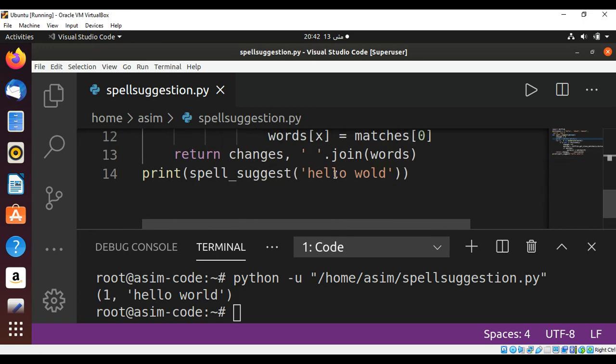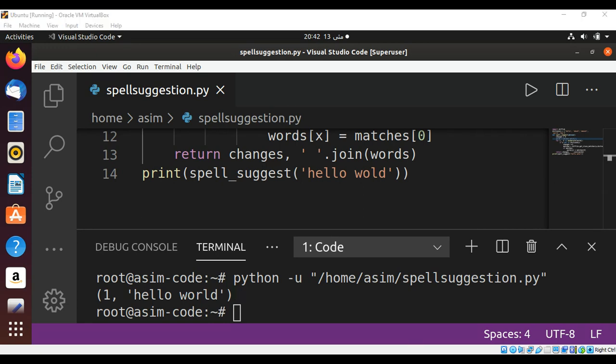Right here we can see the r is missing so it corrected it for us. Our function is able to detect misspelling and suggest a corrected phrase. The first return argument is the number of wrong words detected and the second is the string with the most reasonable corrections.